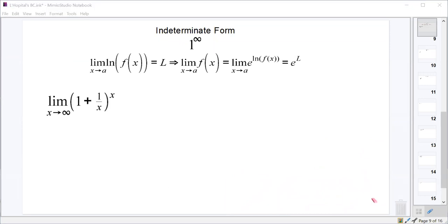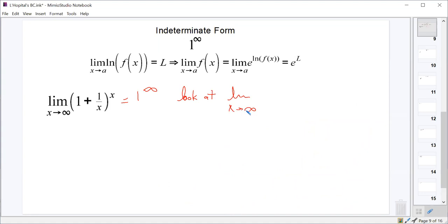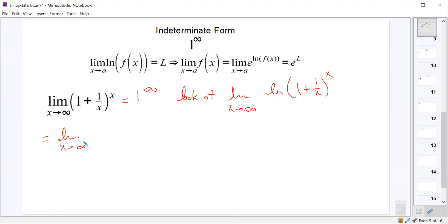Let's give this a try. First, we should plug in infinity and see what we get. If we plug in infinity, 1 plus 1 over infinity is 1 plus 0, so this becomes 1 to the infinity. In order to find this limit, we are instead going to look at the limit as x approaches infinity of the natural log of (1 plus 1 over x) to the x. That allows us to take the x out in front as the natural log of (1 plus 1 over x).